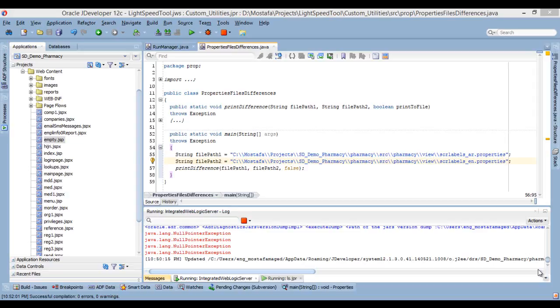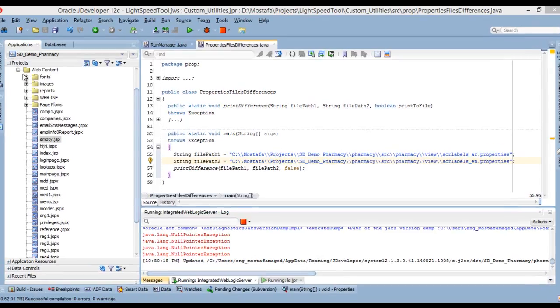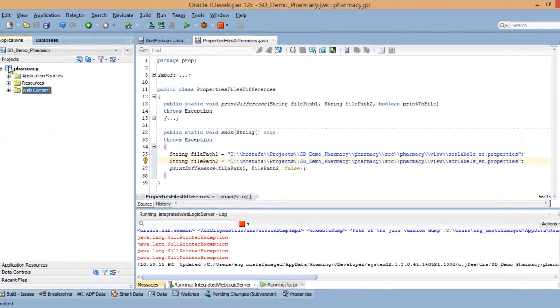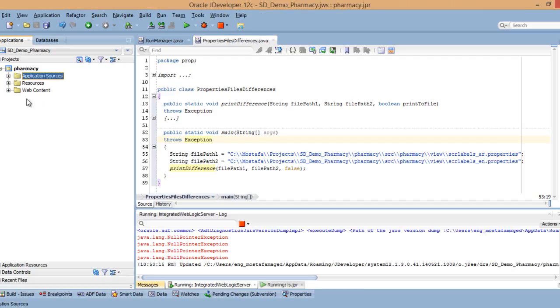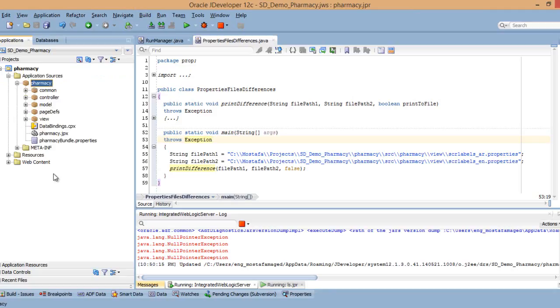Okay, now we have explored most of the features offered in the tool, but this is just a small part. We have another part called custom utilities. These custom utilities reached now 57. I'm going to explore only one of them because 57 is a lot to show.